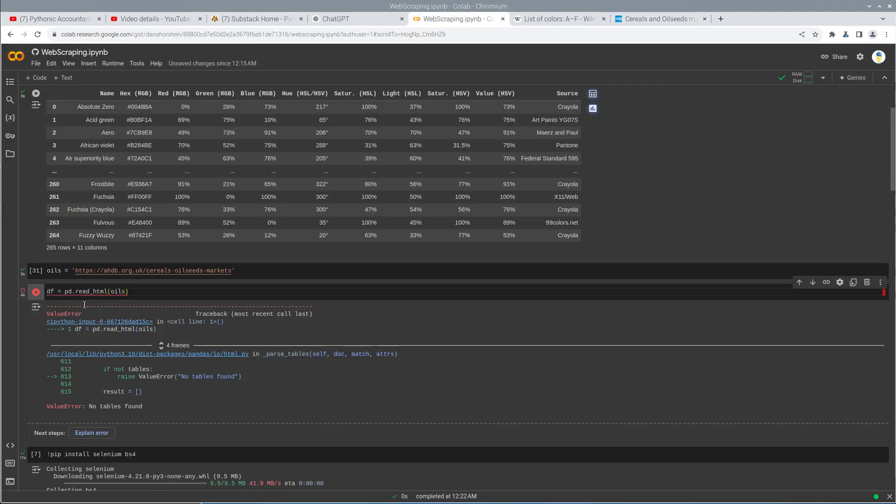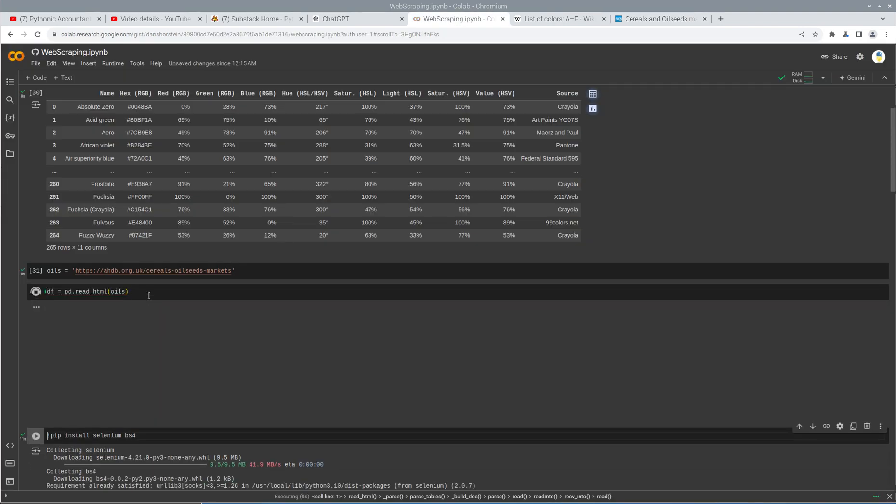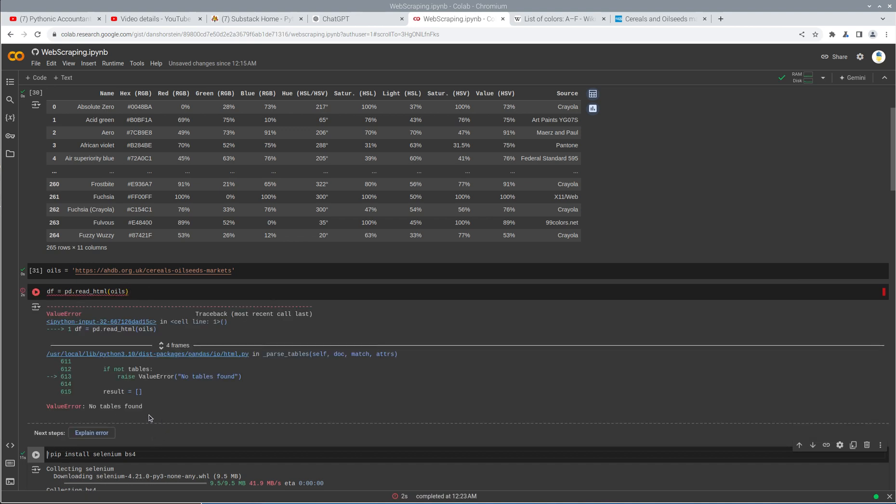But these do not show up to requests or Pandas when I try to access them directly from the website. And what will happen is if I try to do Pandas read HTML oils, it's going to error out because it says it didn't find any tables, even though we know that's not true.